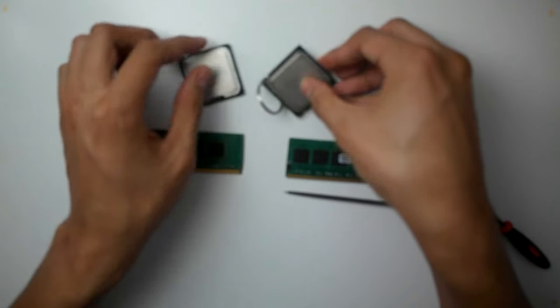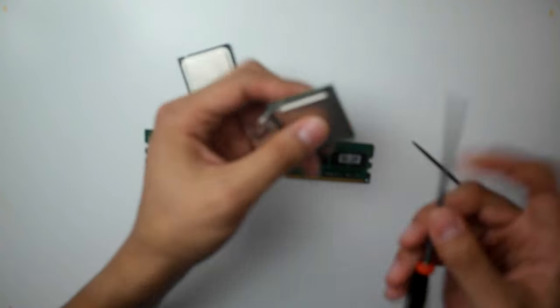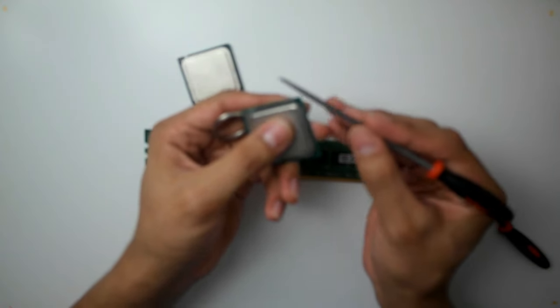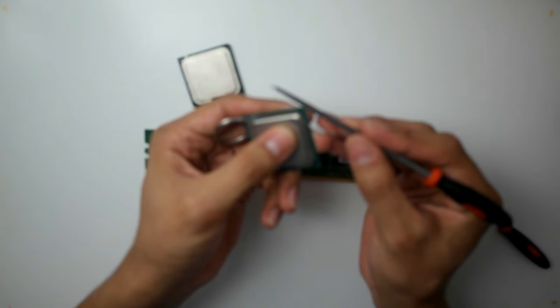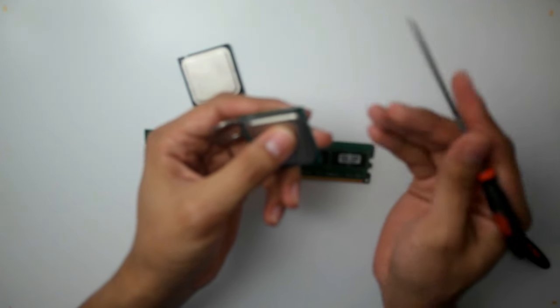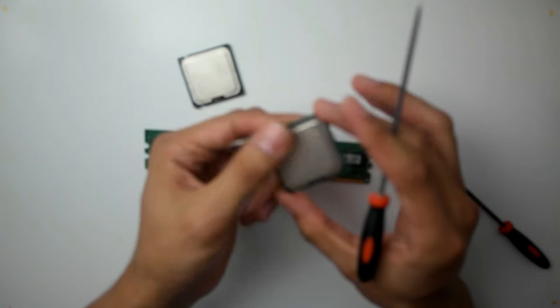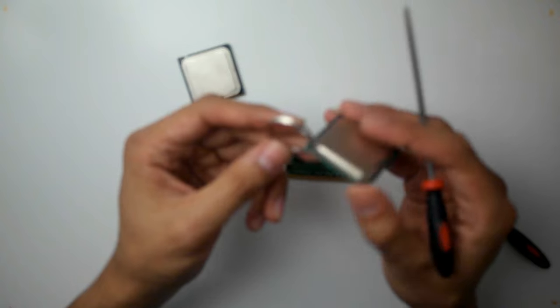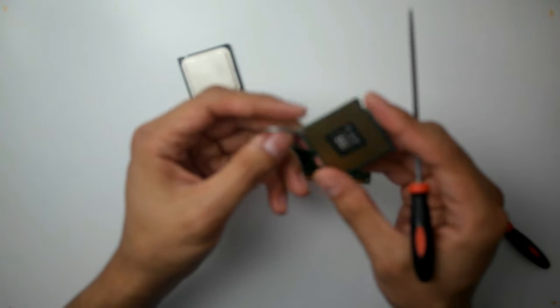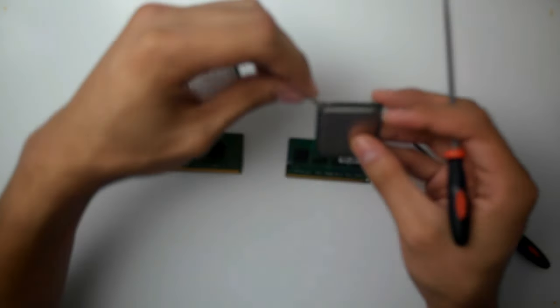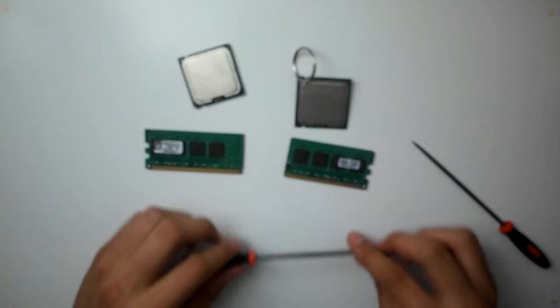So you can always take the filer and actually sand it down to dull the edges. Other than that, you've got yourself a keychain right out of the processor.